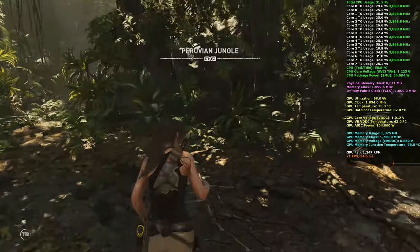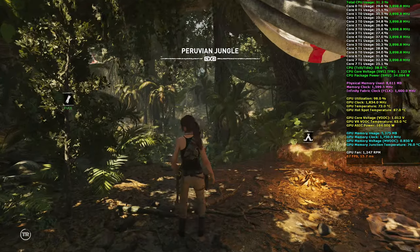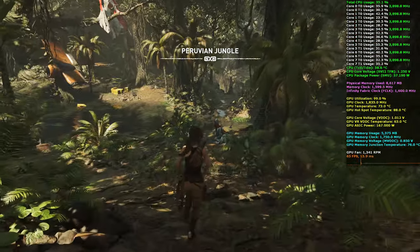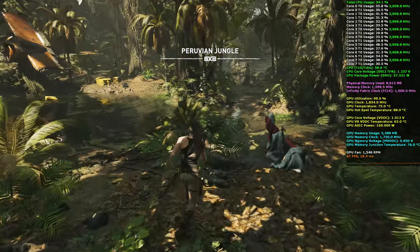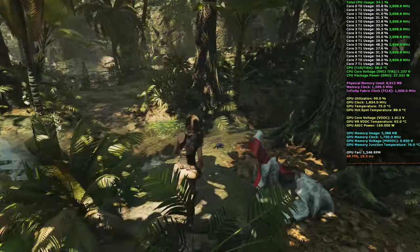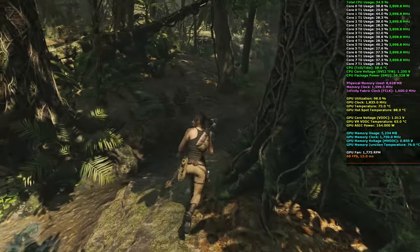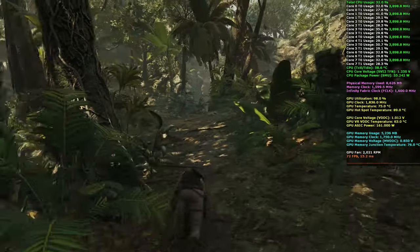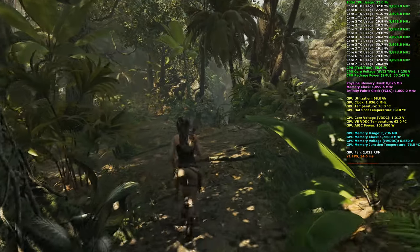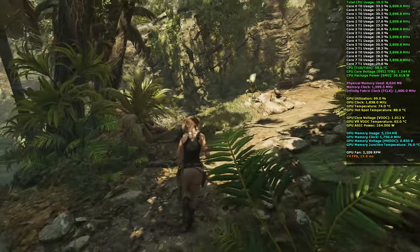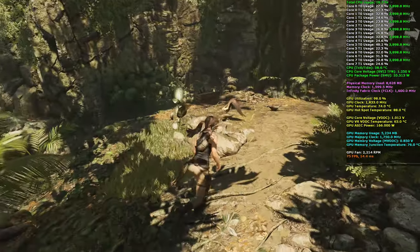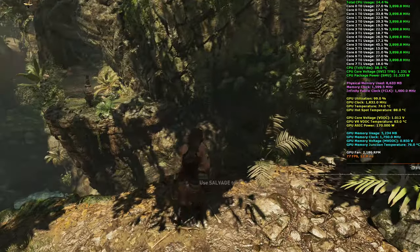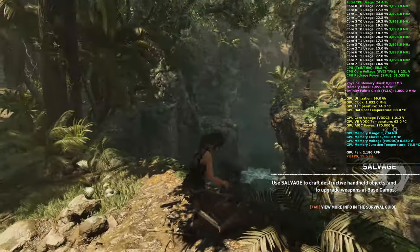It is kind of a sad moment when you realize that this is the end of this particular trilogy, because I feel like with Shadow of the Tomb Raider they really found the groove of what I wanted in a Tomb Raider game.